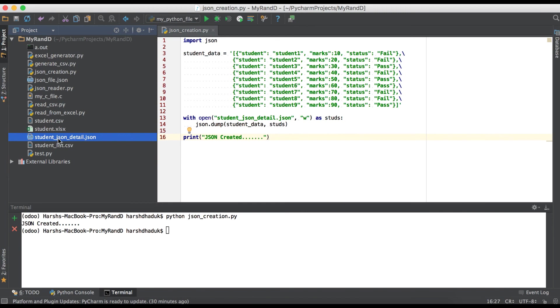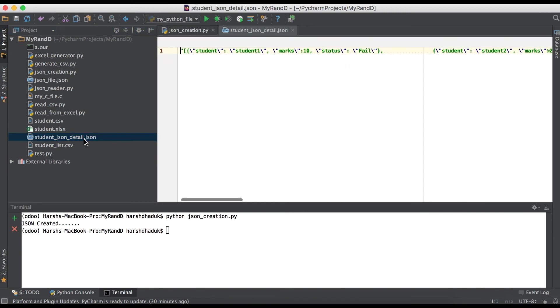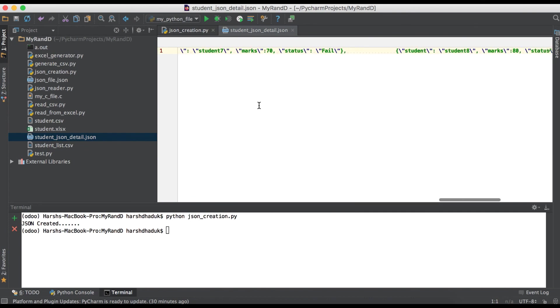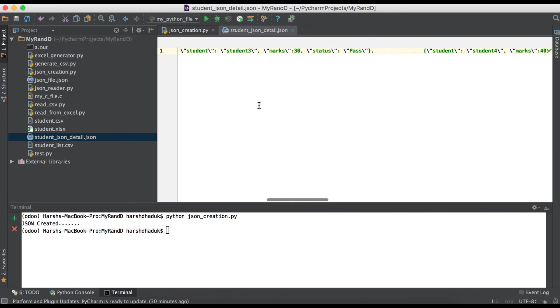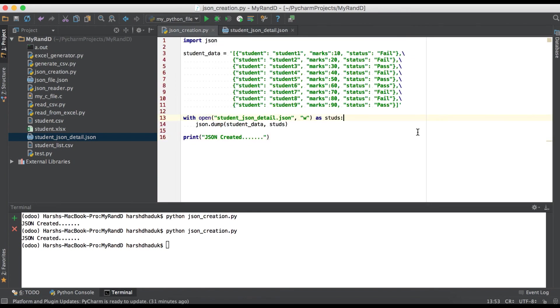student_JSON_detail.json. Once I click here, you can see this JSON format is already stored. Like this way, you can also store data inside a JSON file. If you have any doubt, please comment below and see you in the next video.